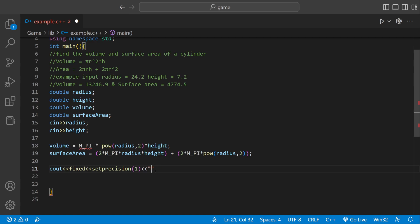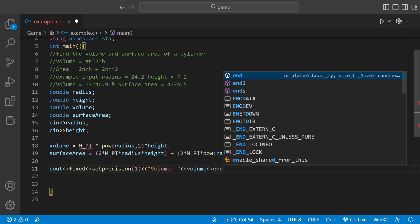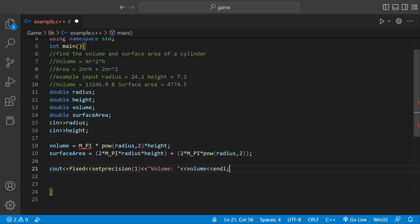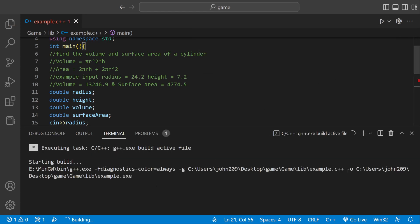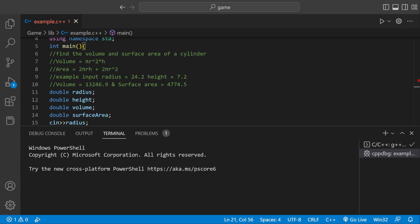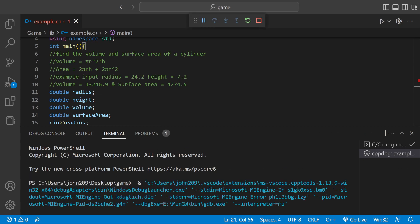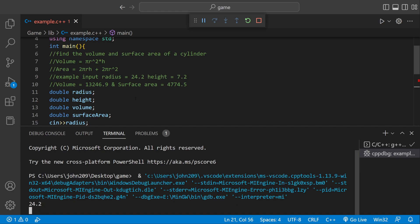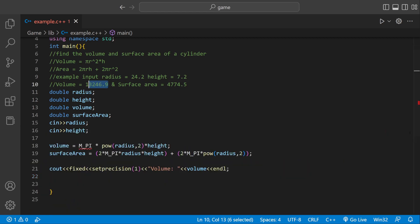Now we can start printing it out. We can say volume, then print out the actual volume stored in the volume variable, and end it with a new line. Let's run the volume one. Let's do our sample output, 24.2 and then 7.2. And the volume is this actual output right here. So we're good with that one.